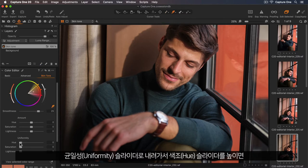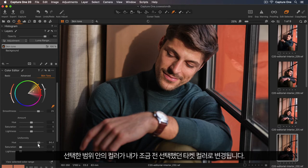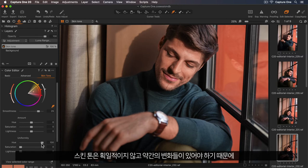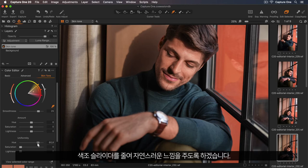I'll go down to my uniformity sliders, and if I start to increase the hue slider, any colour that falls within my selected range is transformed to the target colour I picked earlier. Skin tones should have some variation, so I'm going to reduce this so it feels nice and natural.